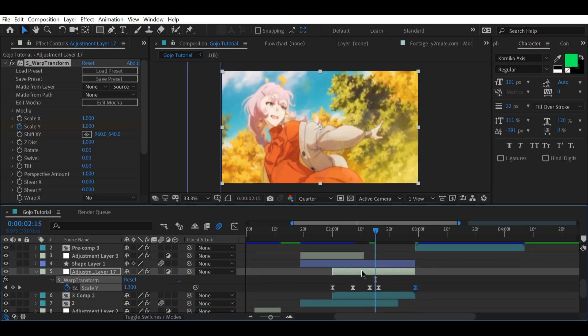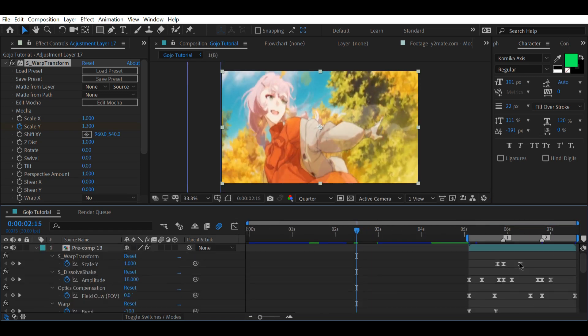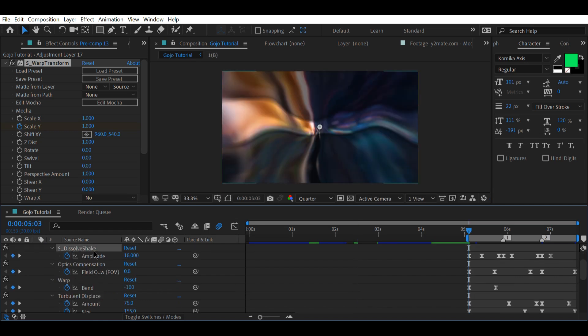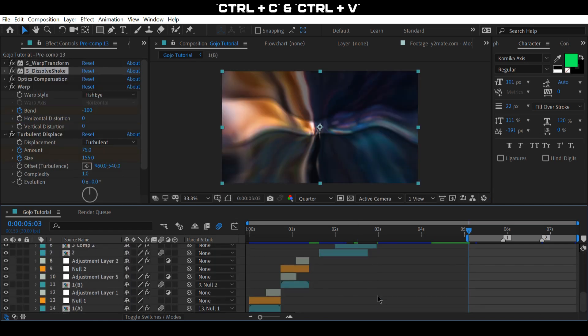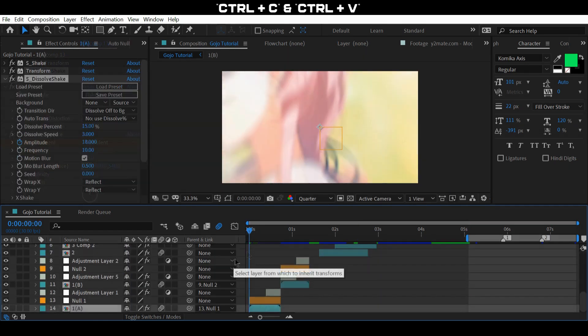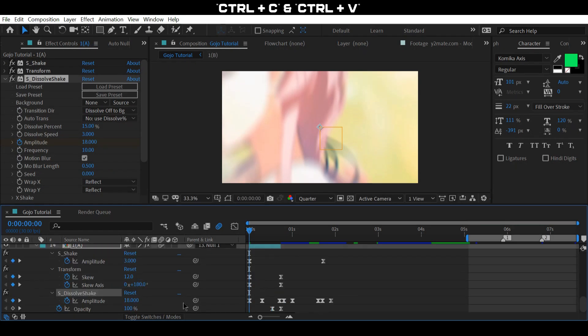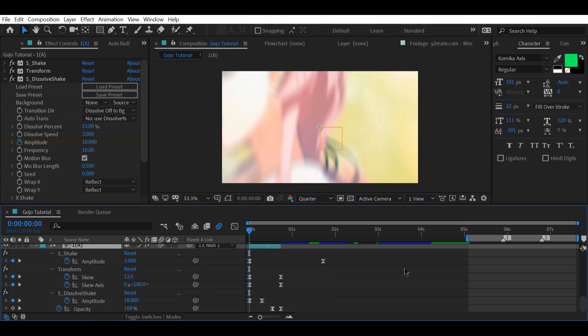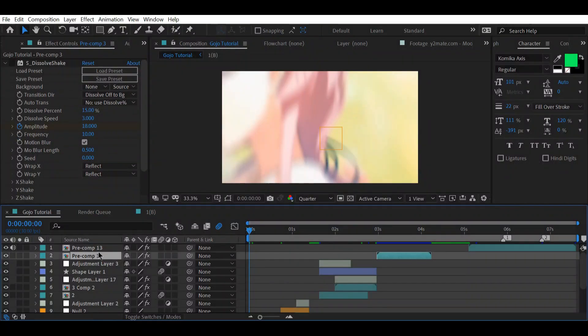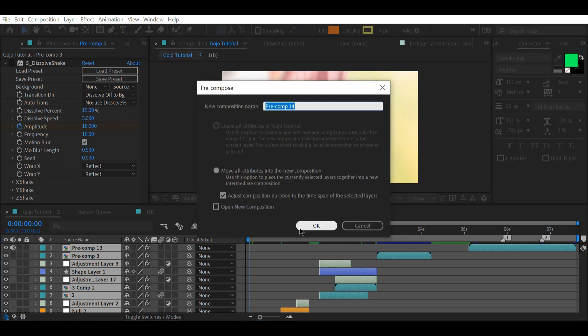Now for the shakes, simply copy and paste the dissolved shake that we made earlier onto all the other clips. Just make sure to remove the extra keyframes specific to that clip. Once everything is done, pre-compose the main layer.